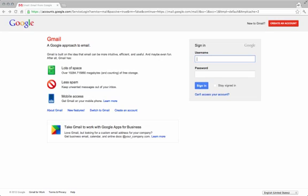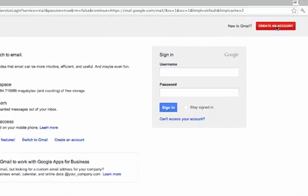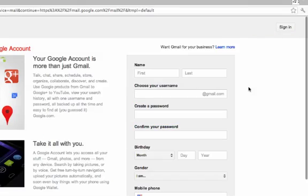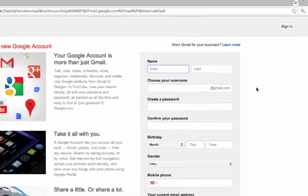To set up your own Gmail account, just go to gmail.com and on the top right of the screen go ahead and click on create an account. You're going to want to go ahead and fill in all this information.